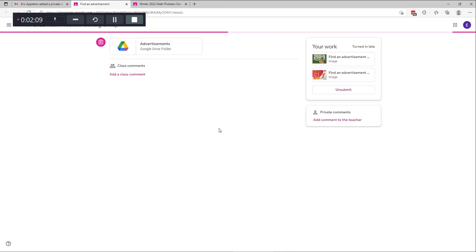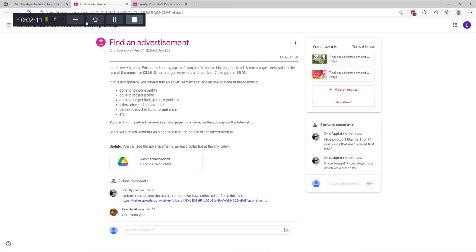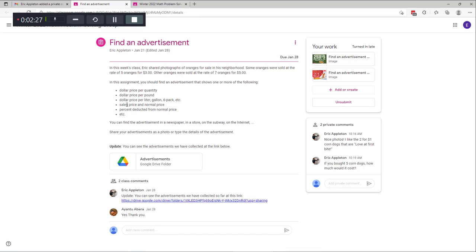I'm going to go ahead and click on reply, and as you can see it opened up the Find an Advertisement assignment and we're now in Google Classroom. I can tell we're in Google Classroom because of the icon up here — that little pink or magenta icon is a Google Classroom icon. So here's the assignment.